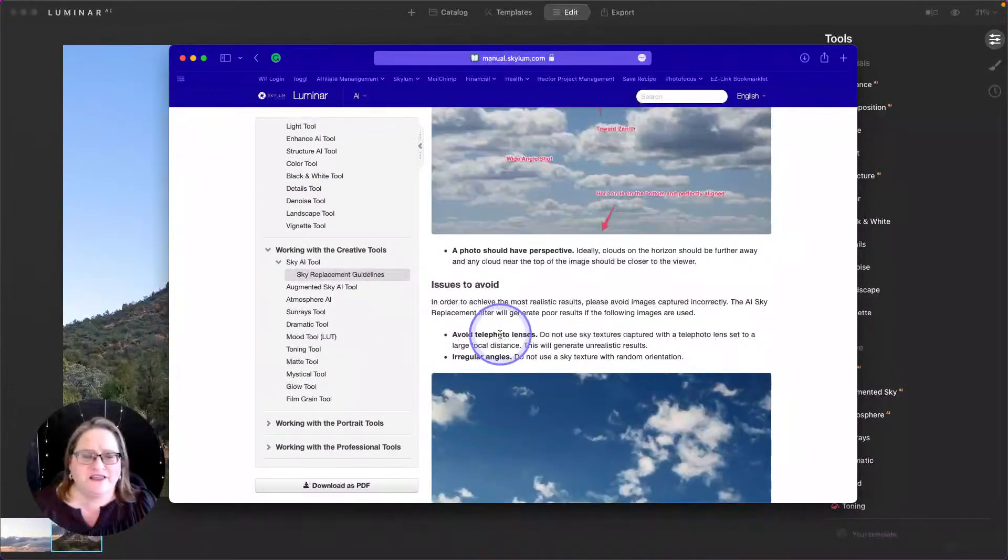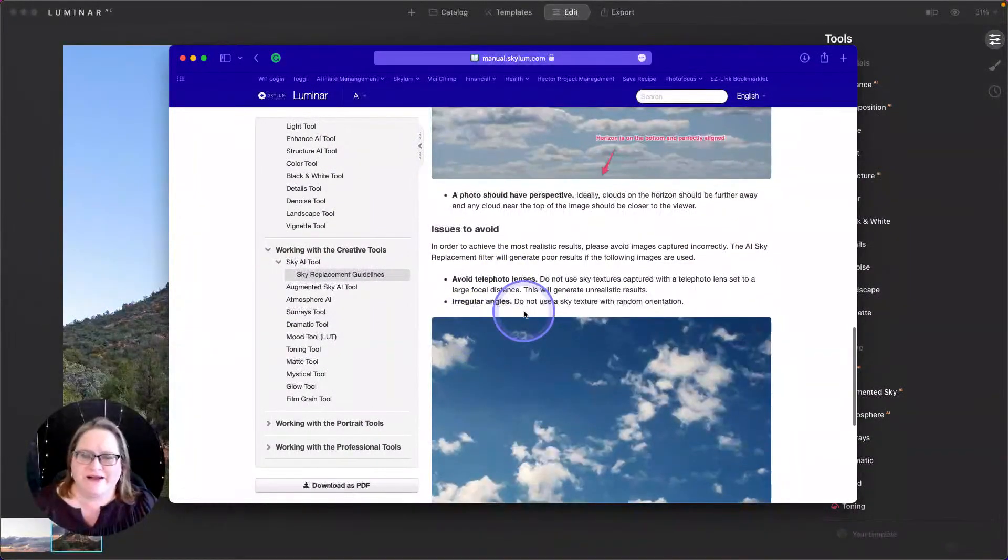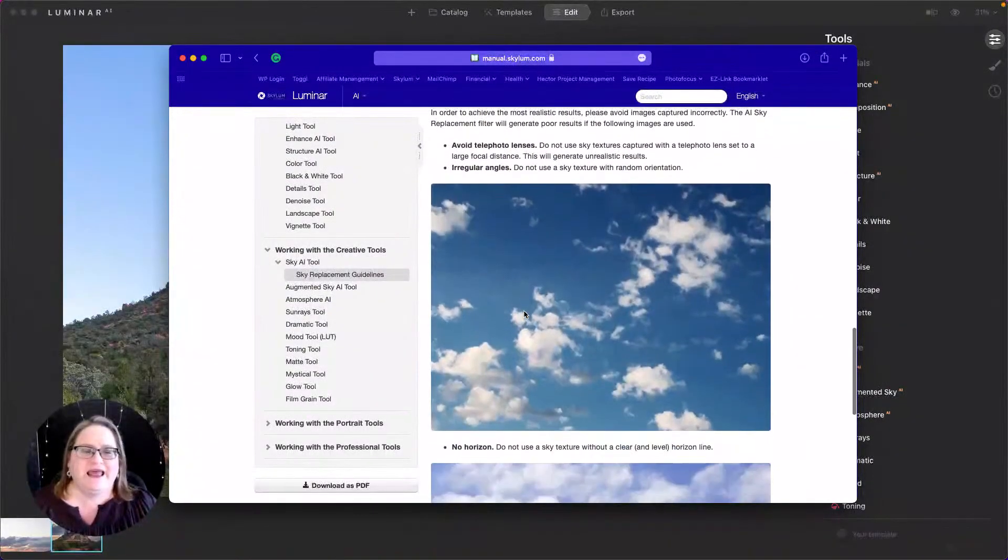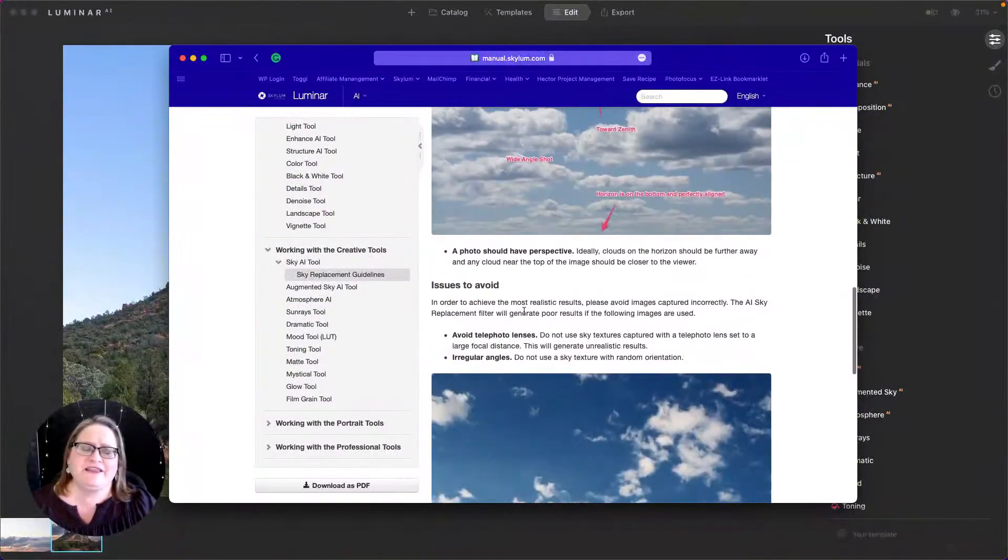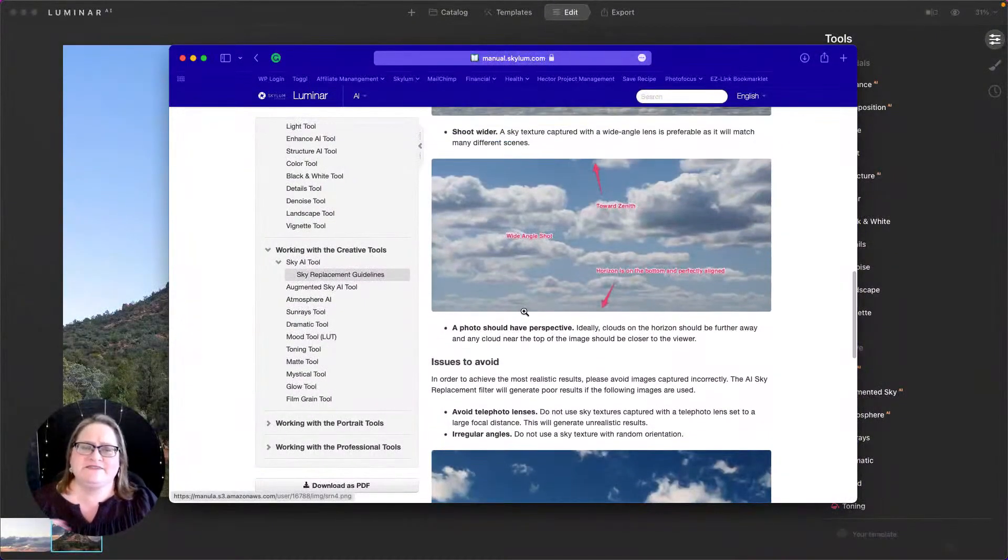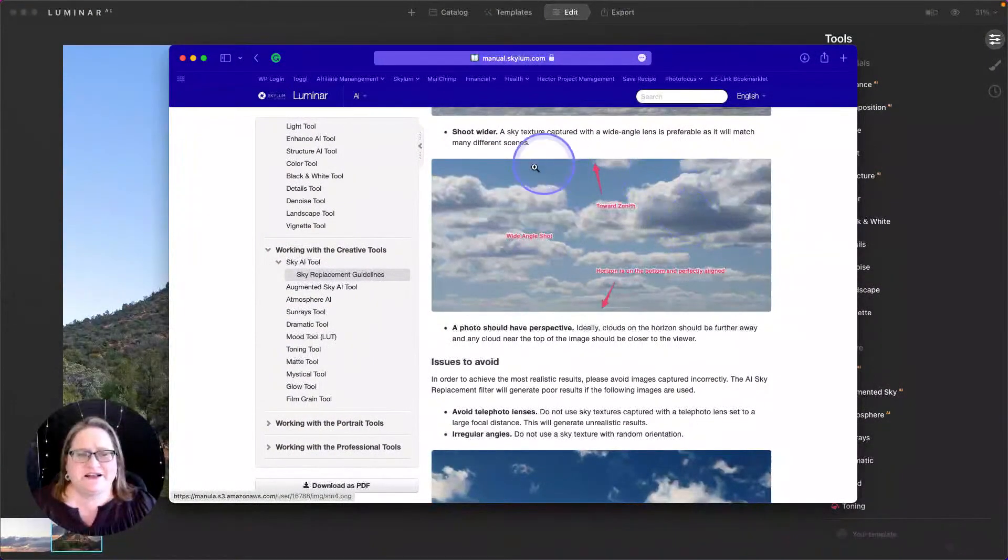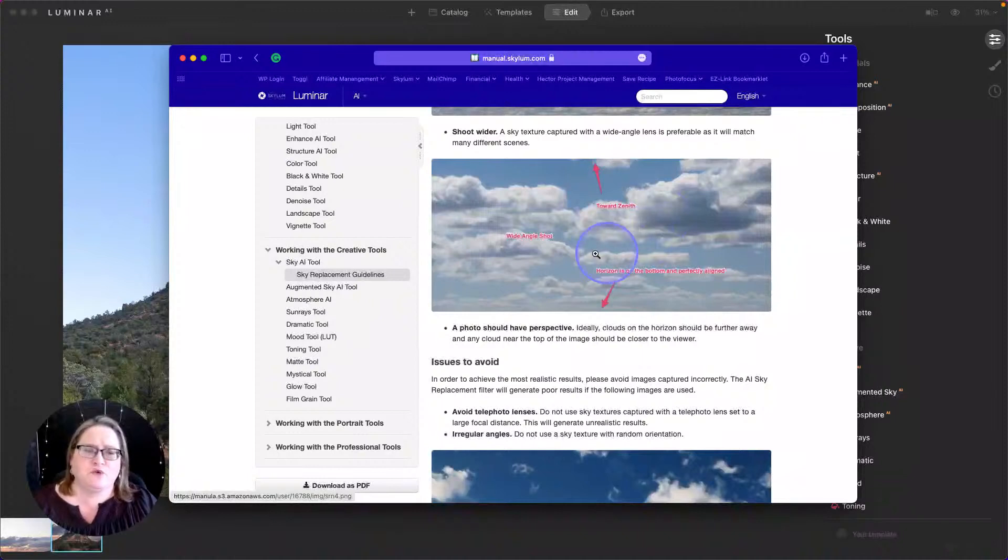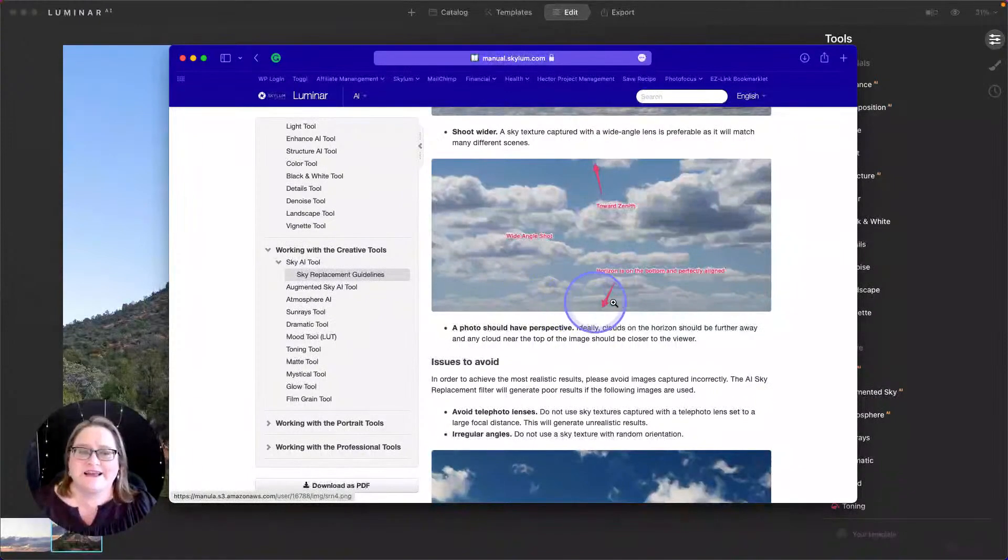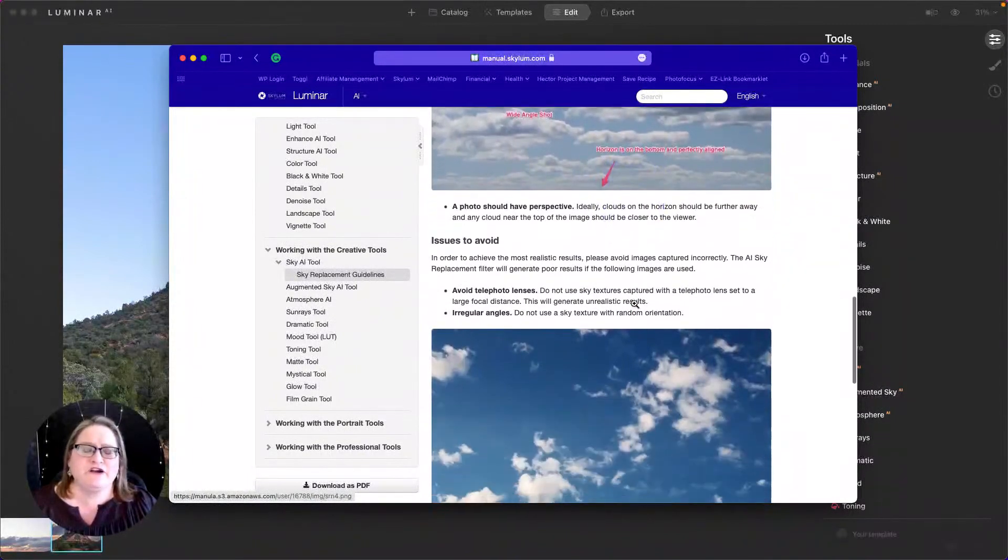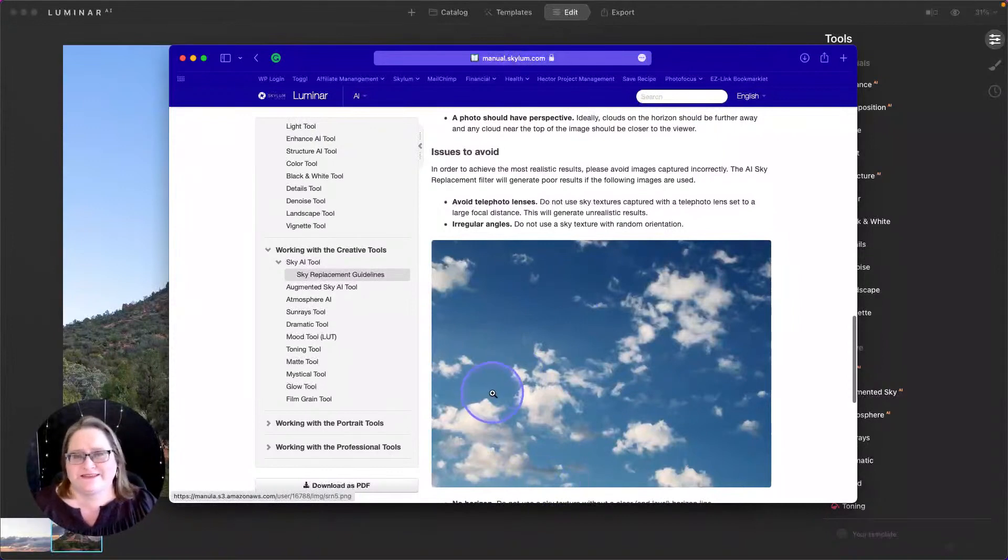You want to make sure you shoot wide. A wide angle shot is going to work better than a long telephoto. It just gives you more pixels to work with and more flexibility in the placement. As I mentioned, you want to avoid telephoto lenses, irregular angles, so make sure that horizon is relatively straight.